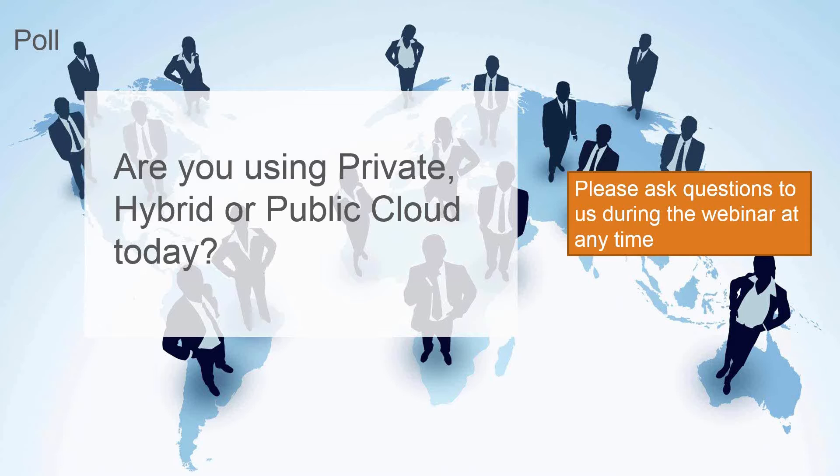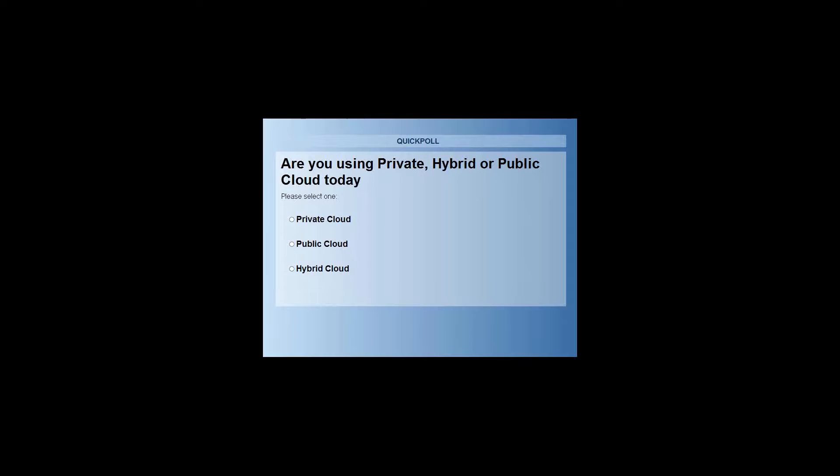So we've got some polls running in our webinar today just to ask around, what's your experience with cloud so far? So are you using private, hybrid or public cloud services and technology today? And also in addition to our polls today, we should have that one launched for you right now.